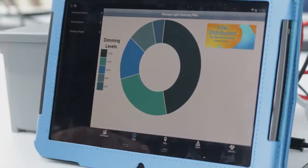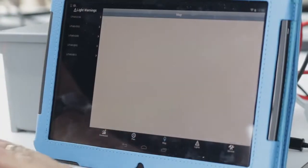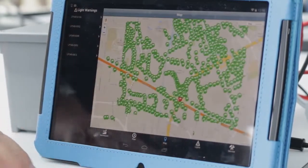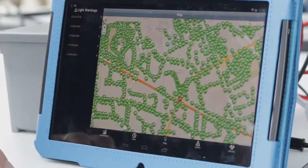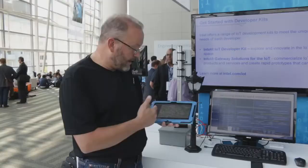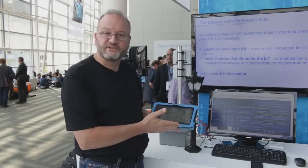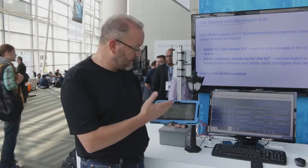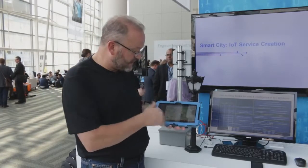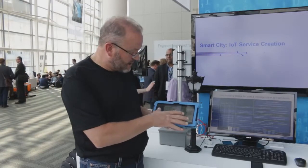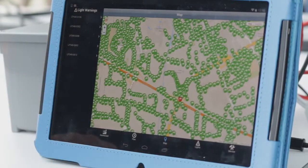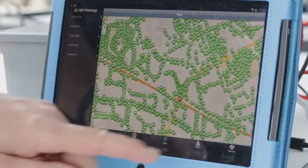We can also take that same information and integrate it into a mapping application where we can show all the street lights in a given area and what their current service status is. We have a plot of lights — all of them are green except one, so that one could be failing.